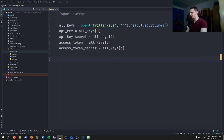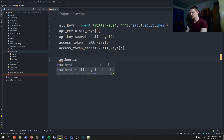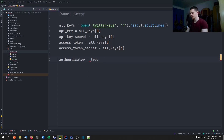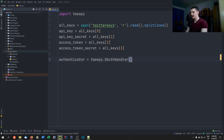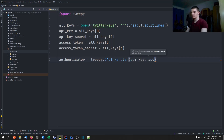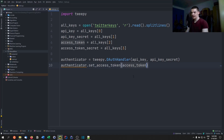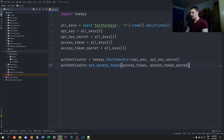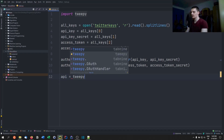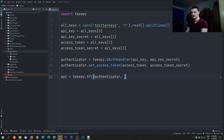Now we have all four variables: the API key, API secret key, access token, and access token secret. We then create an authenticator: authenticator = tweepy.OAuthHandler(api_key, api_key_secret). Then we call authenticator.set_access_token(access_token, access_token_secret). Finally, we set up the API object: api = tweepy.API(authenticator, wait_on_rate_limit=True). That is the basic setup.